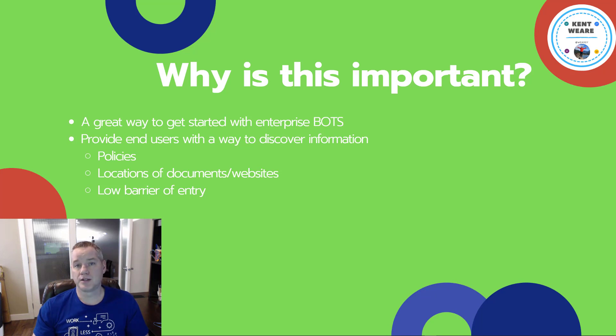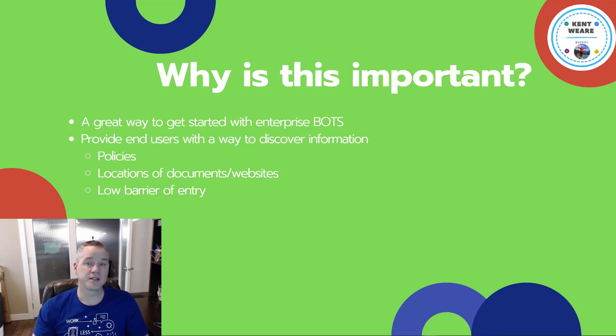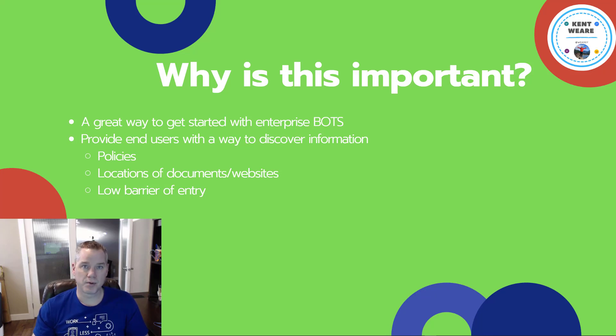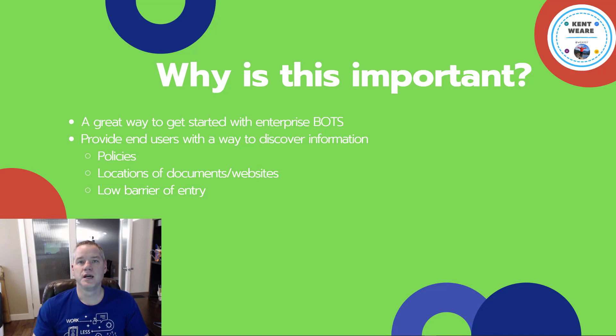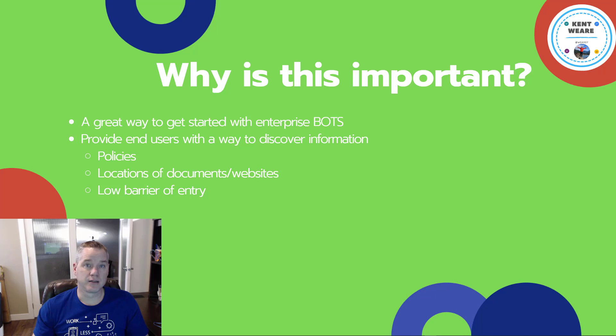Using a bot provides a great way to communicate policies, the locations of documents and websites, like where's the travel policy or what travel agency we're supposed to use for business.